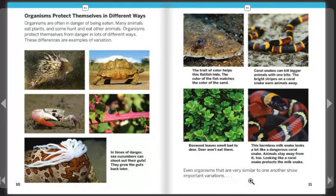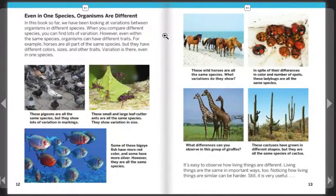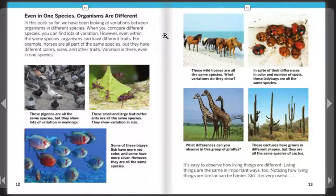Even organisms that are very similar to one another show important variation. In this book so far, we have been looking at variations between organisms in different species. However, even within the same species, organisms can have different traits. For example, horses are all part of the same species, but they have different colors, sizes, and other traits. Variation is there, even in one species.